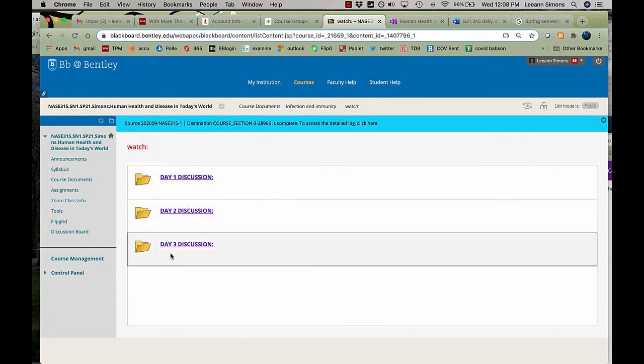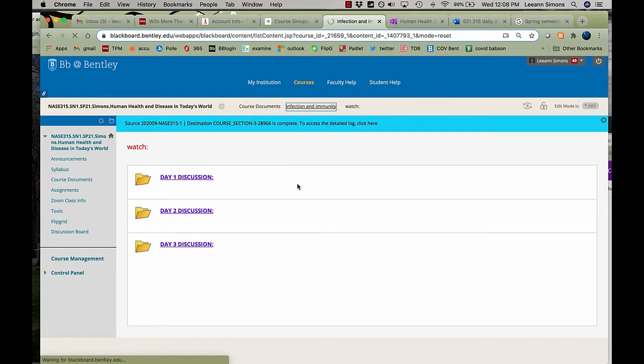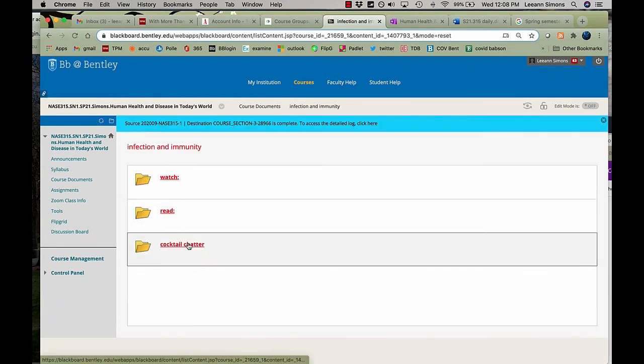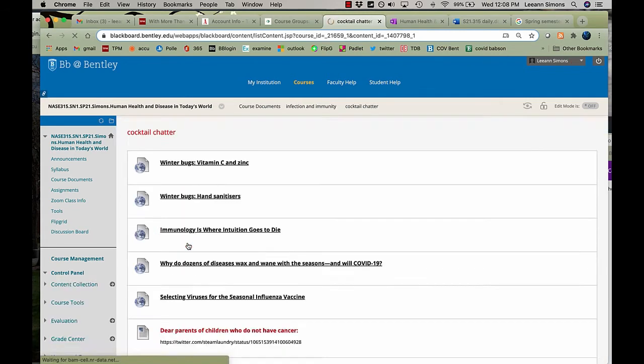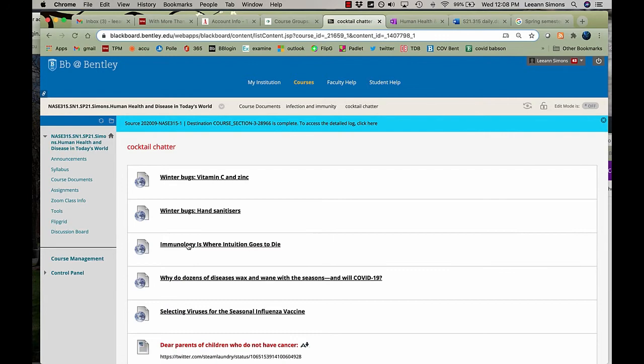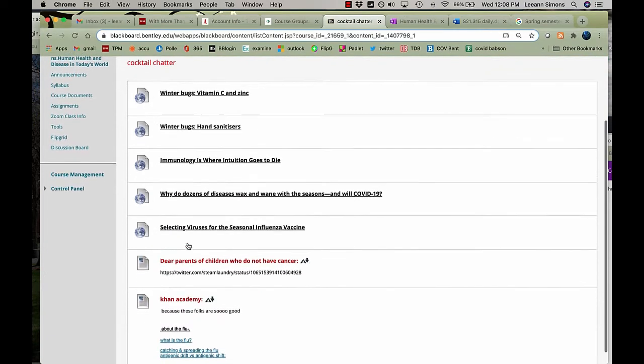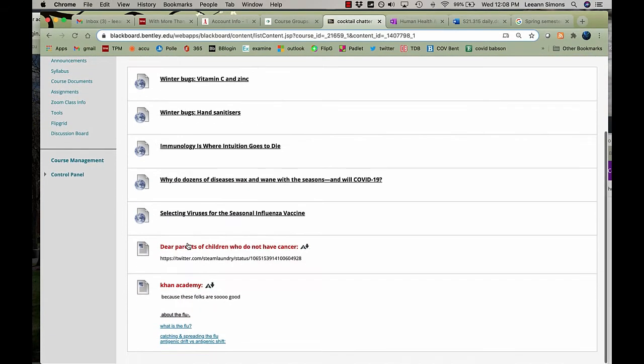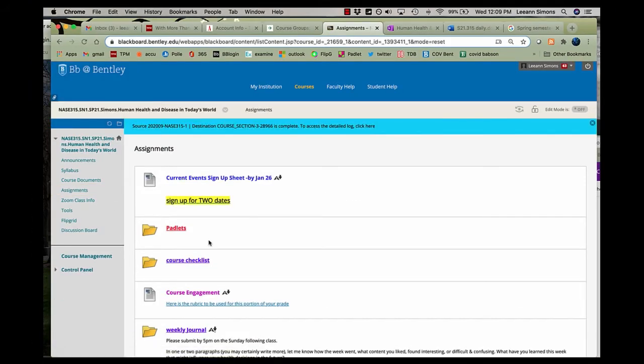There will be videos for you to watch, information to read, and cocktail chatter. Ooh, lots of cocktail chatter on this one. Remember, this is not required, but it may be of interest to you. On Blackboard, this is where the assignments will be found.